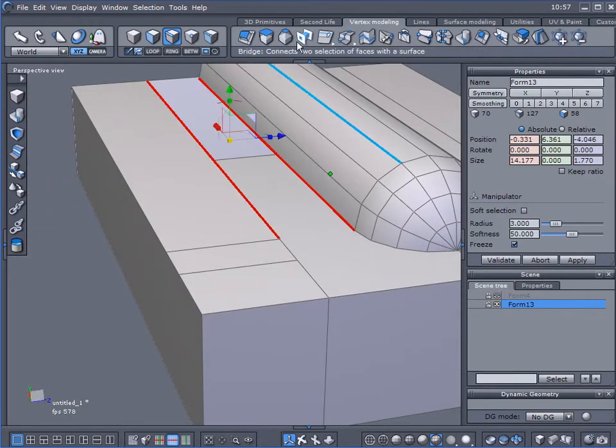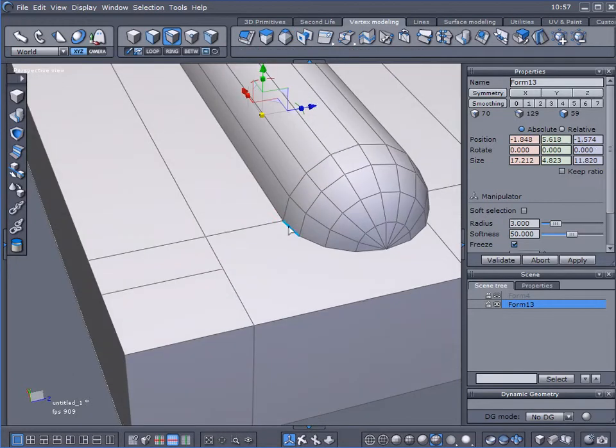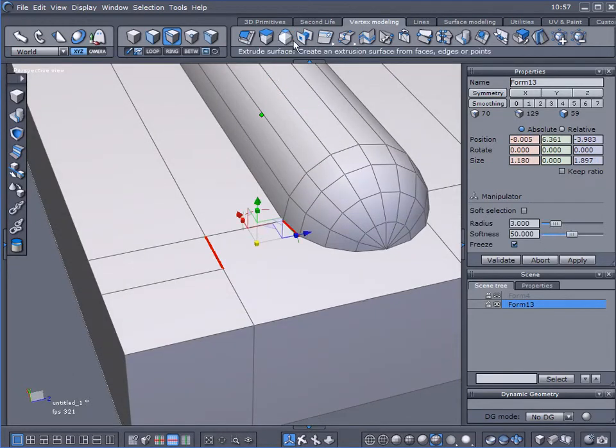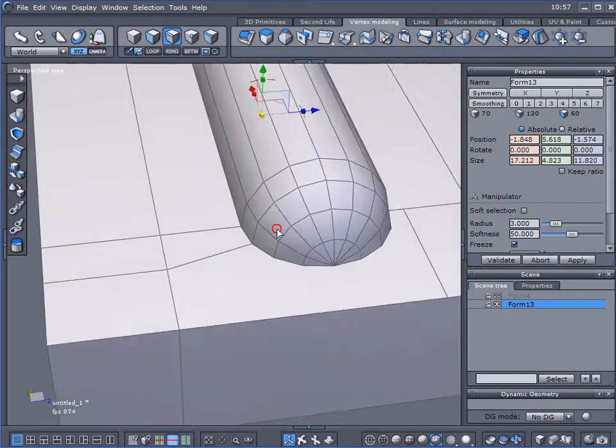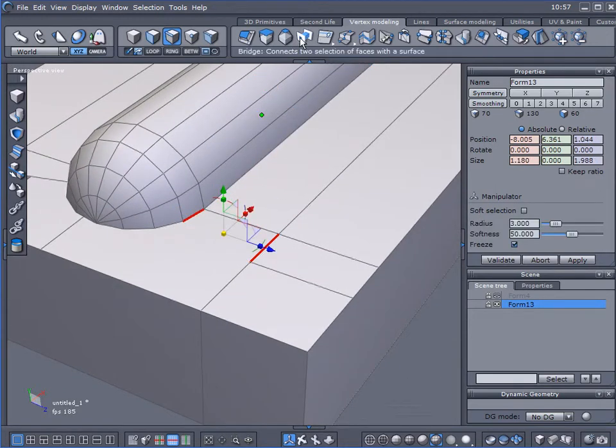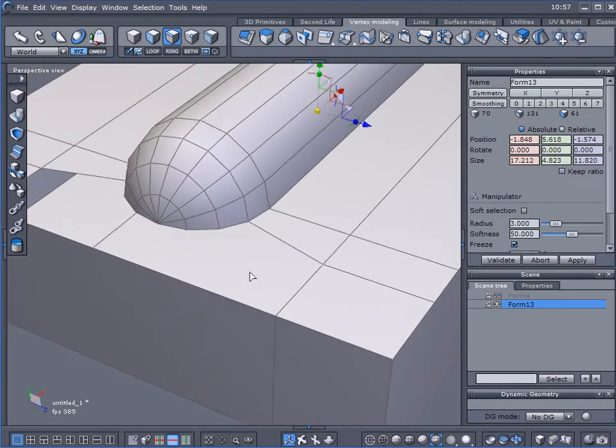I'll hit the bridge tool on this side now. I'll select that edge and that edge, hit the bridge tool there. There and there, hit the bridge tool again.